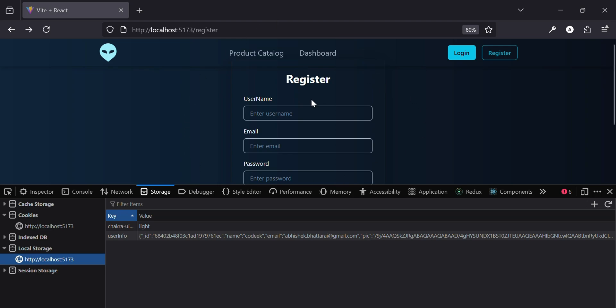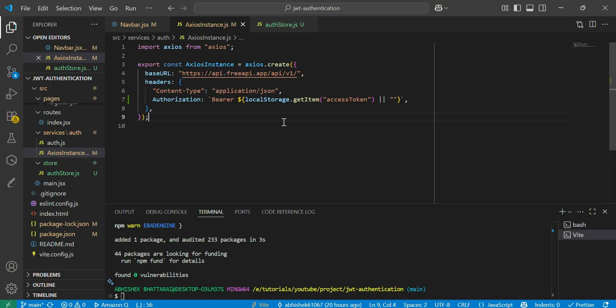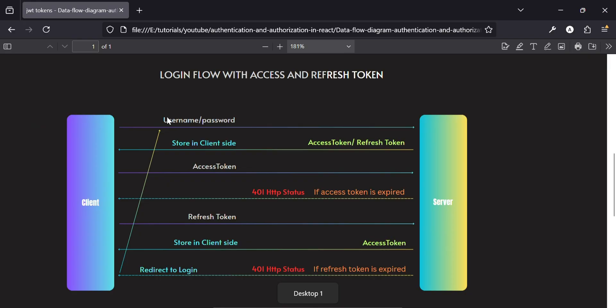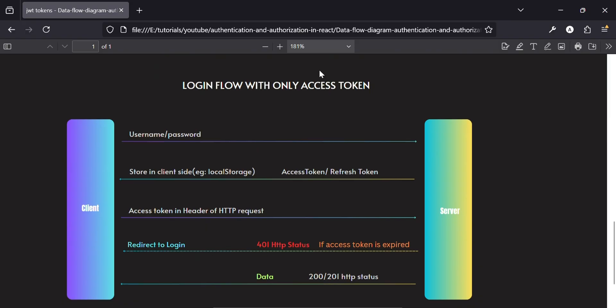In the previous chapter we successfully used an access token in our request. Now let's see how to use a refresh token to fetch a new access token in case the access token expires automatically, without being logged out. Let's see the diagram first to understand how to use access and refresh tokens.